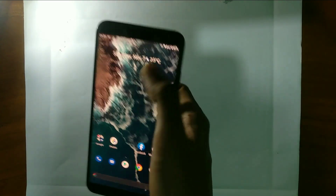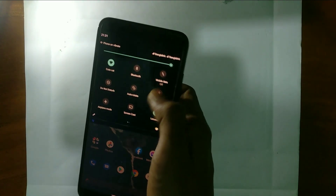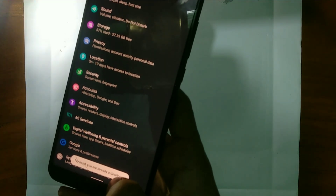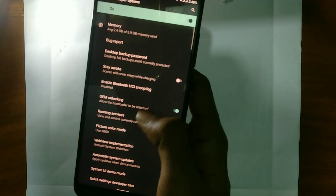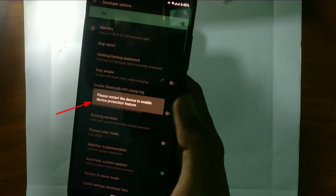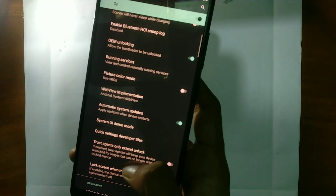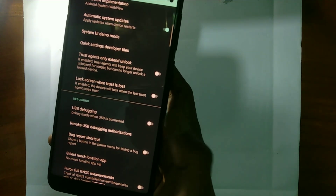First you have to enable developer options — for that go to Settings, then About Phone, then tap on Build Number 7 or 9 times. And then go to System. Now you can see your developer option is now enabled. Enable the OEM unlock option, and then enable USB Debugging.